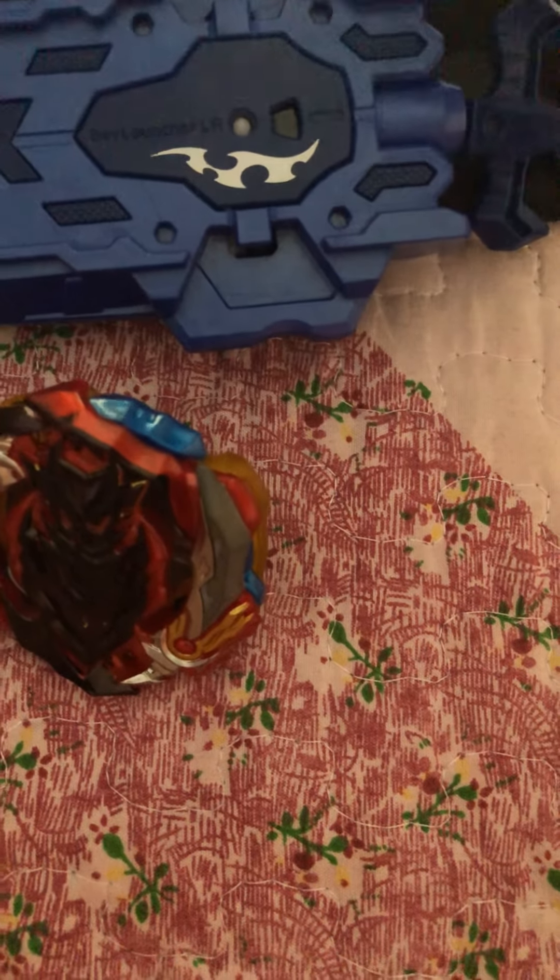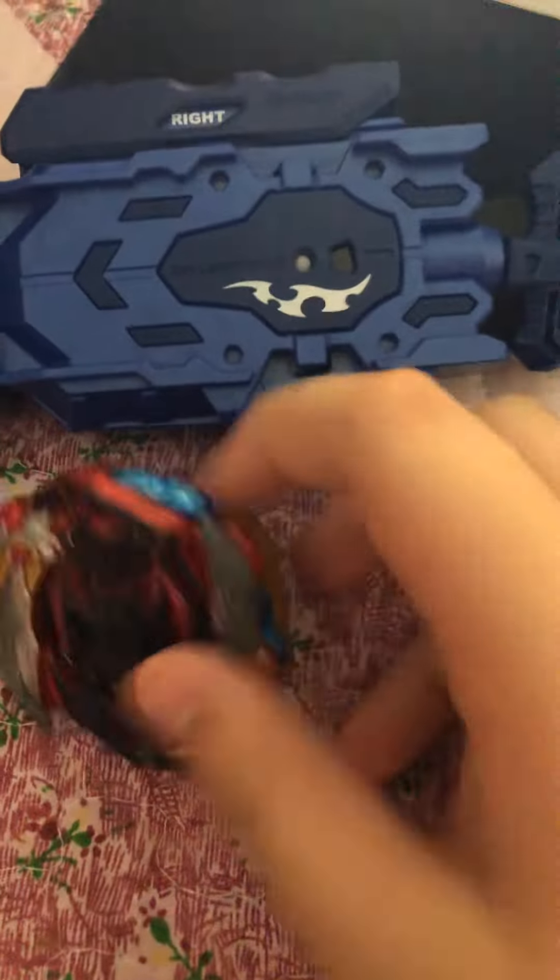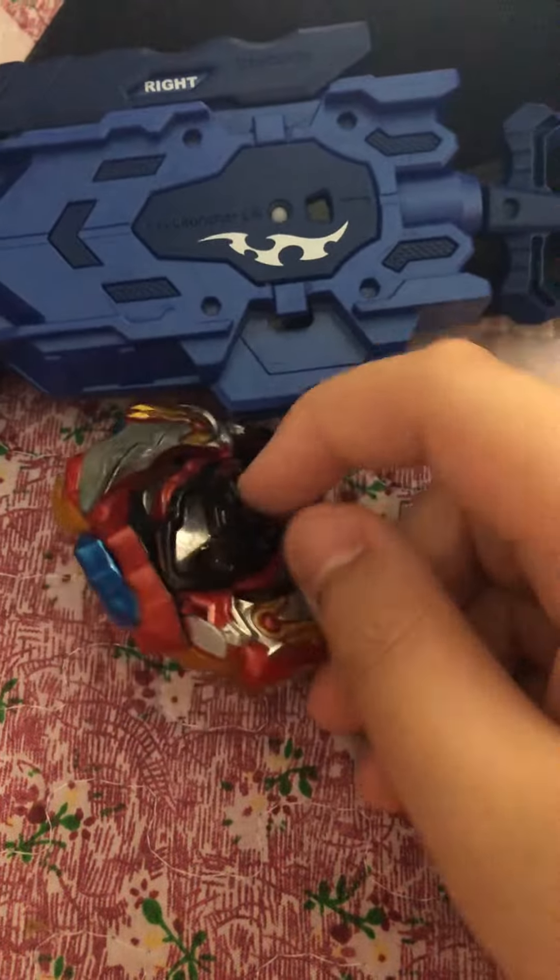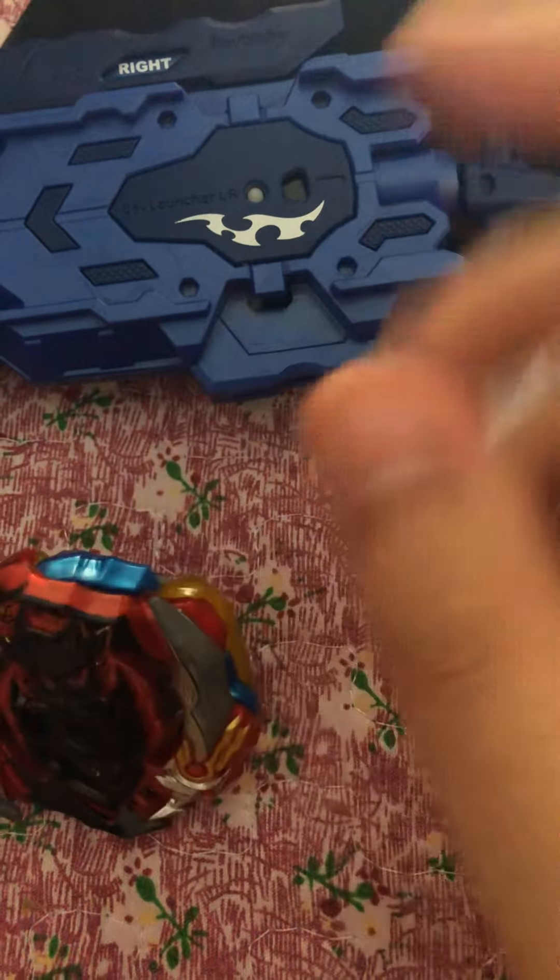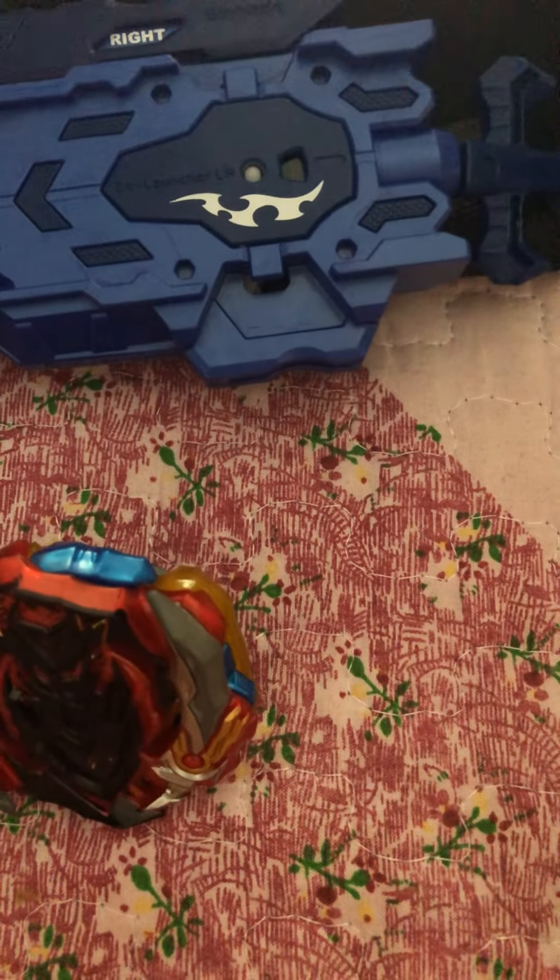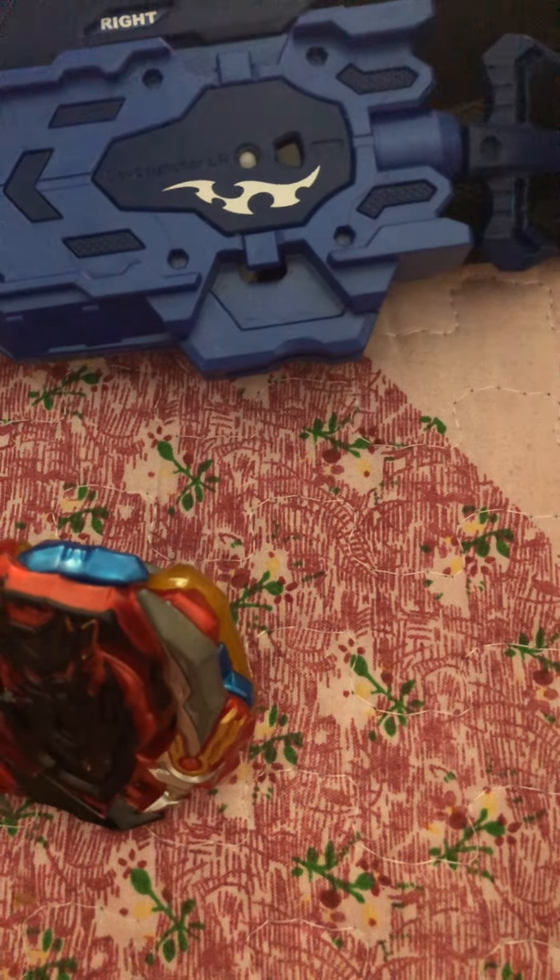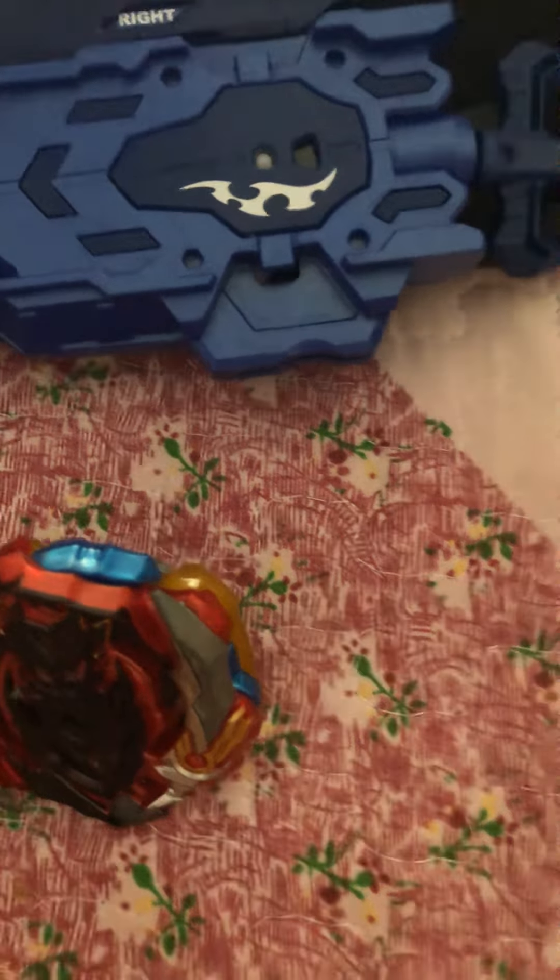So this is just my beyblade. This is recolored because it was losing color badly. I'm gonna see you guys in the next one, peace.